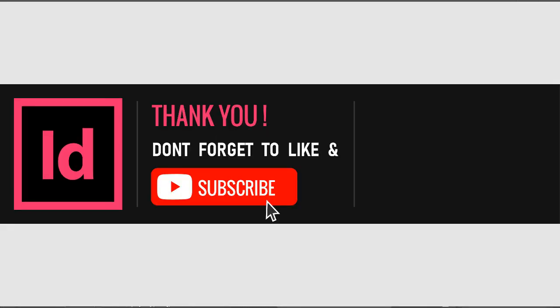I hope this was helpful to you. Do subscribe and like this video, and drop a comment if you have any questions. Have a nice day.